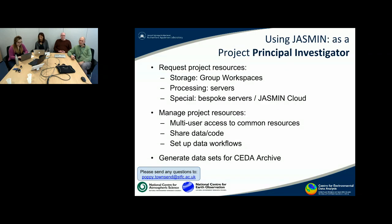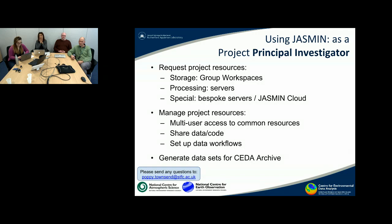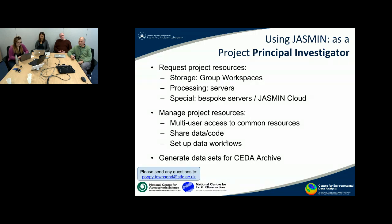You might also be a principal investigator, taking a higher-level view of what you want from Jasmine. Typically you would negotiate and request project resources — things called group workspaces that provide storage, processing capability and access to servers, or more bespoke resources. Once a project is running, you need people to manage those resources, share data, share code, and set up more complex data workflows. Finally, you would typically want to generate datasets to put into the CEDAR archive.